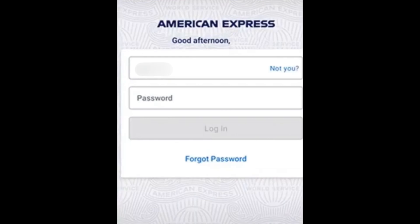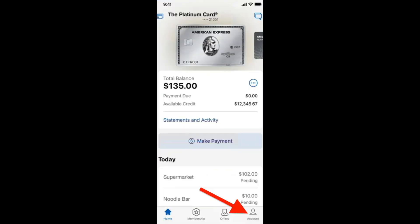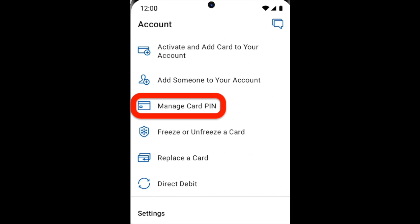We just need to look into the Amex app and then from the home page, click on Account. On the Account page, scroll down and try to find the option Manage Card Pin.